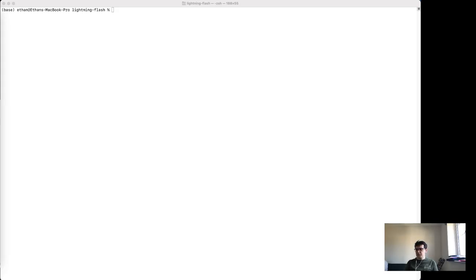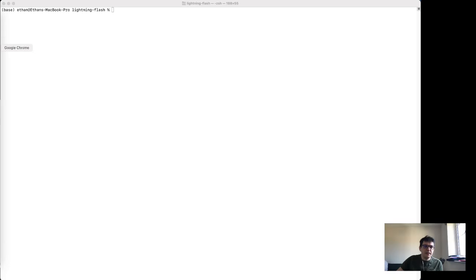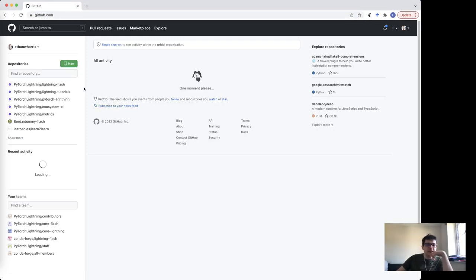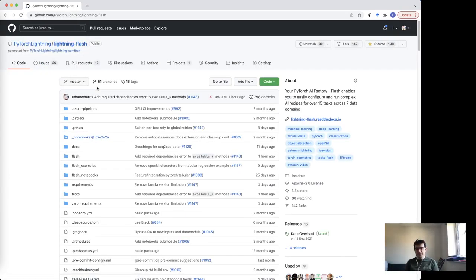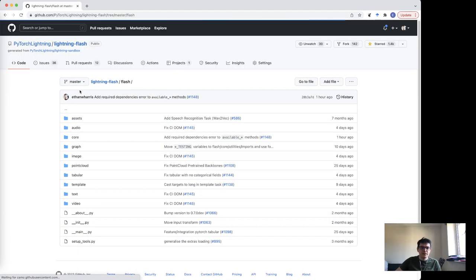In this stream we're going to look at contributing to Flash. Lightning Flash is our applied deep learning framework — we call it an AI factory. It has components you can use to do deep learning and solve deep learning problems across a wide range of tasks and ways of loading data. I wanted to show you the process of contributing, talk about the API, talk about how we put things together, and hopefully contribute something. We're just going to give it a go.